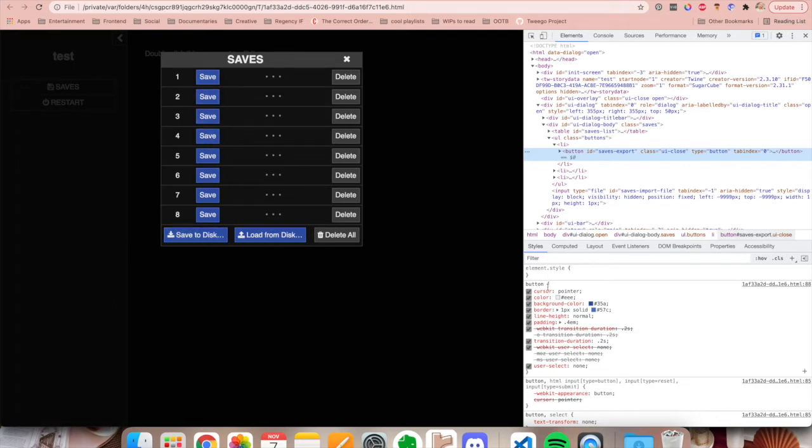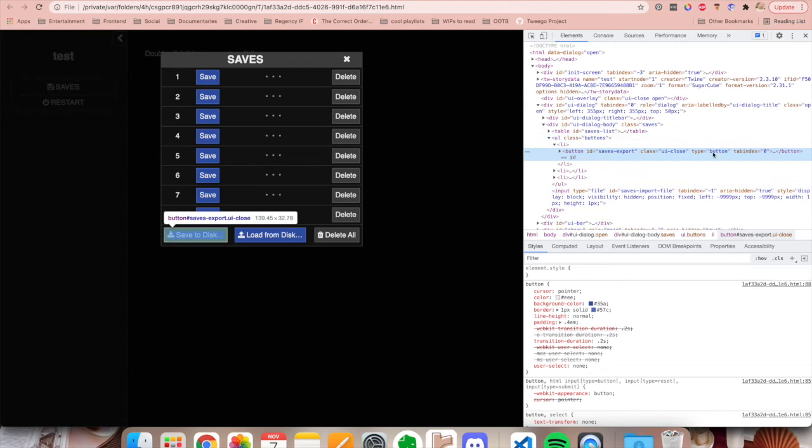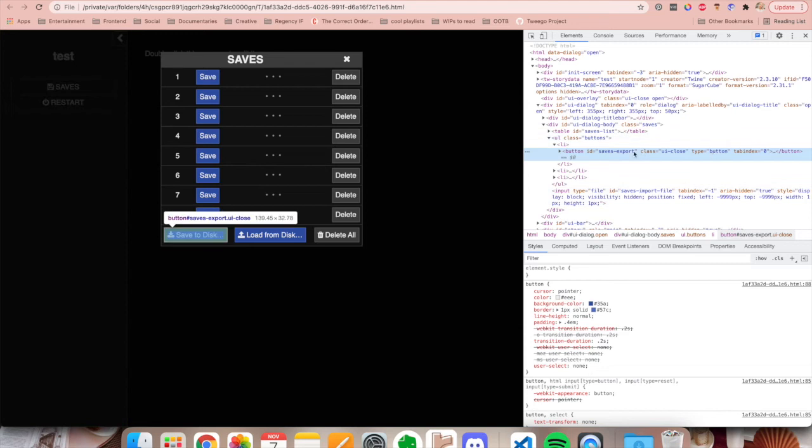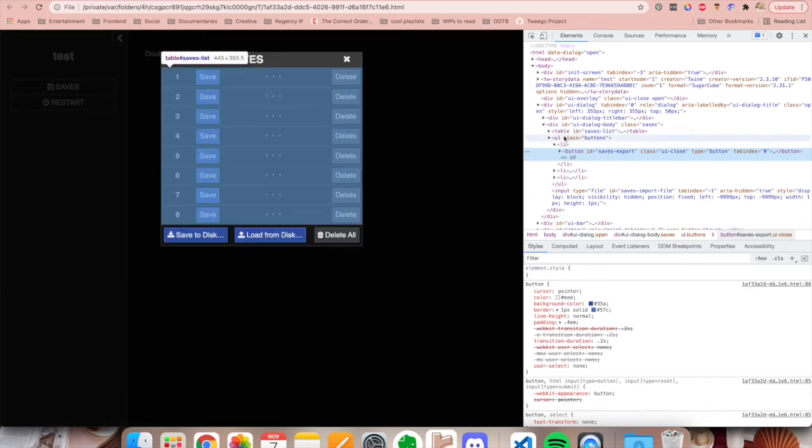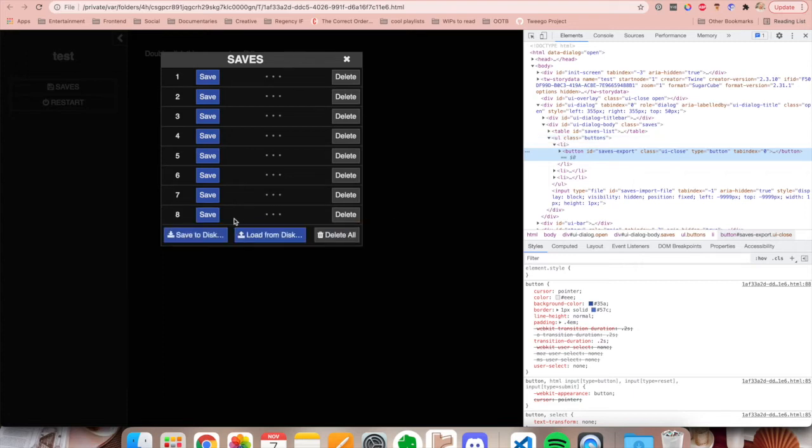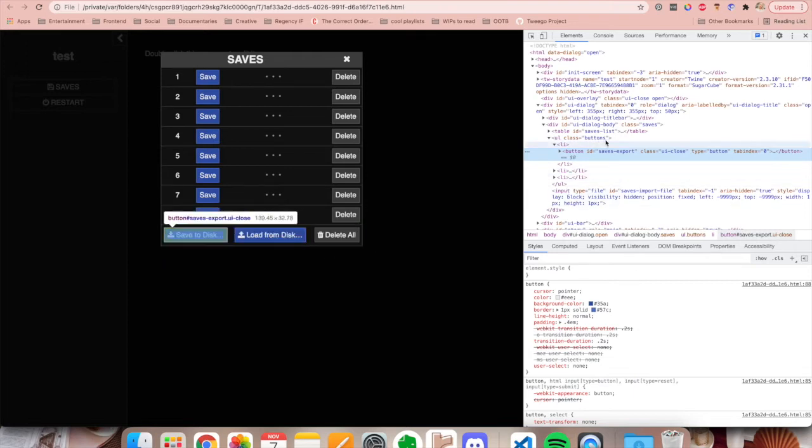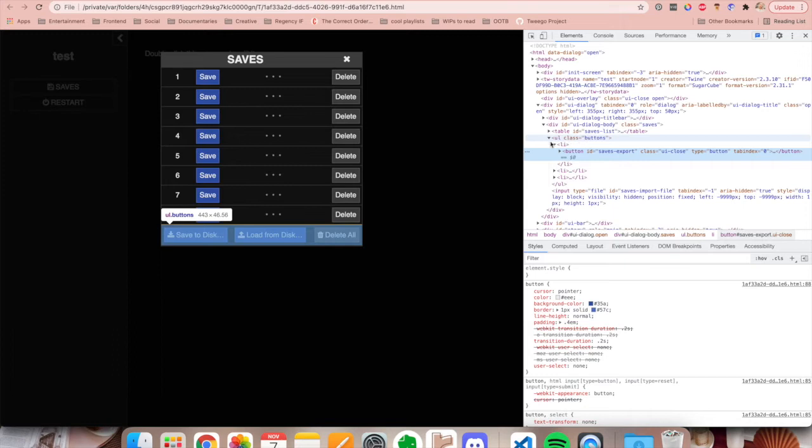So if you wanted to override these styles, I would probably look for the parent element, which in this case, I would probably use the UL element right here, which is the unordered list. As you can see on the screen, it is this entire box right here. So if we wanted to change all those buttons inside of there, I would target this element.